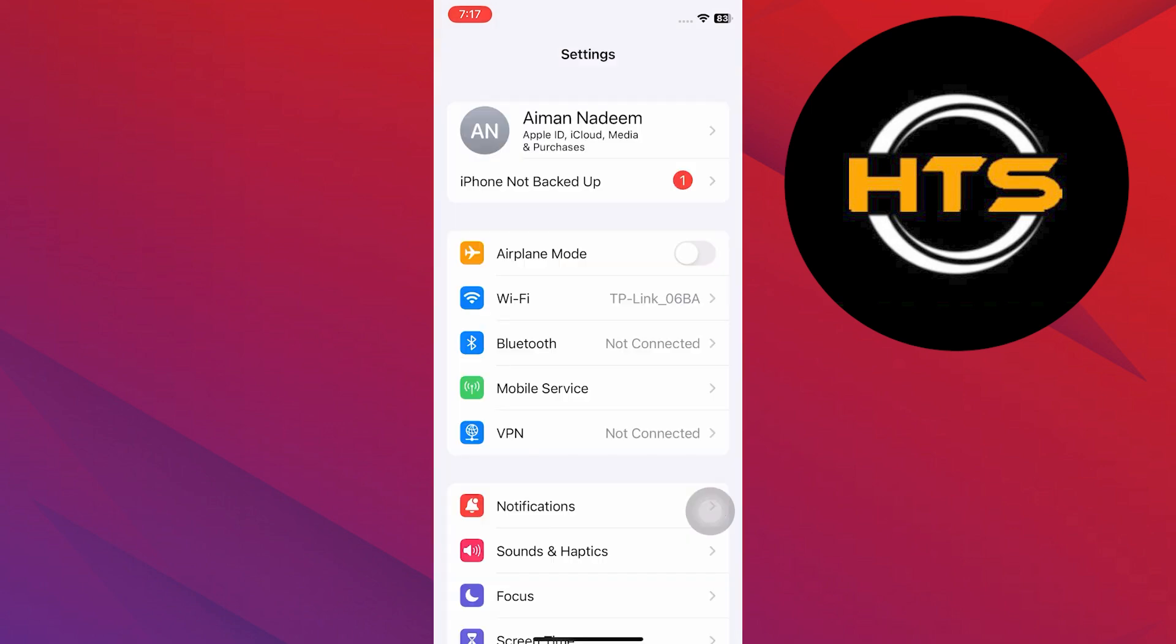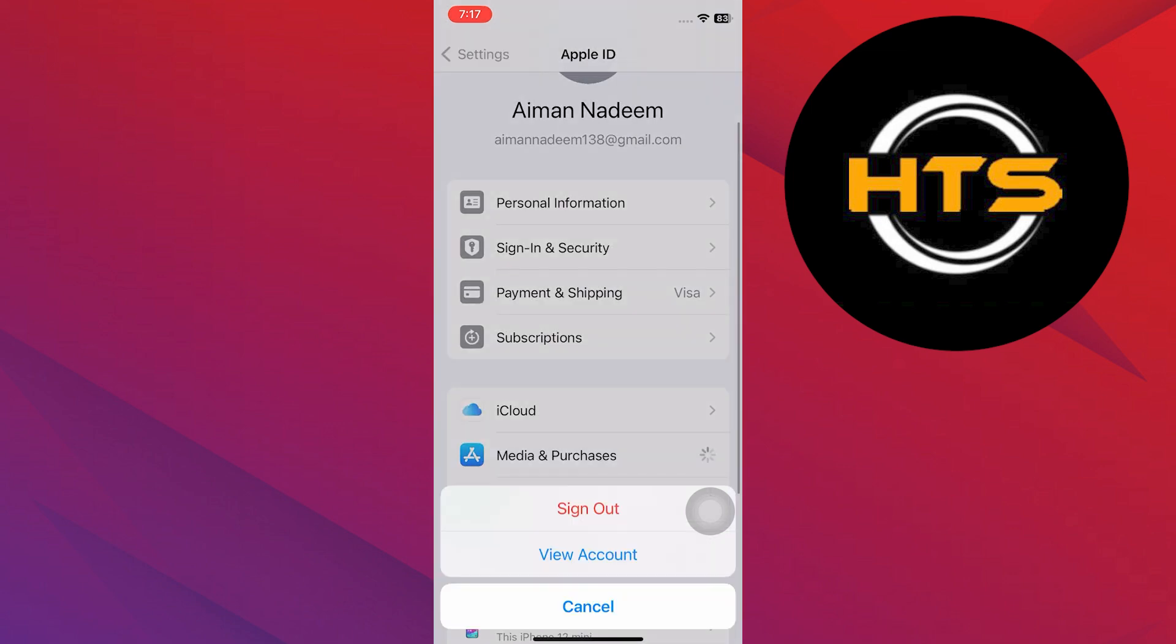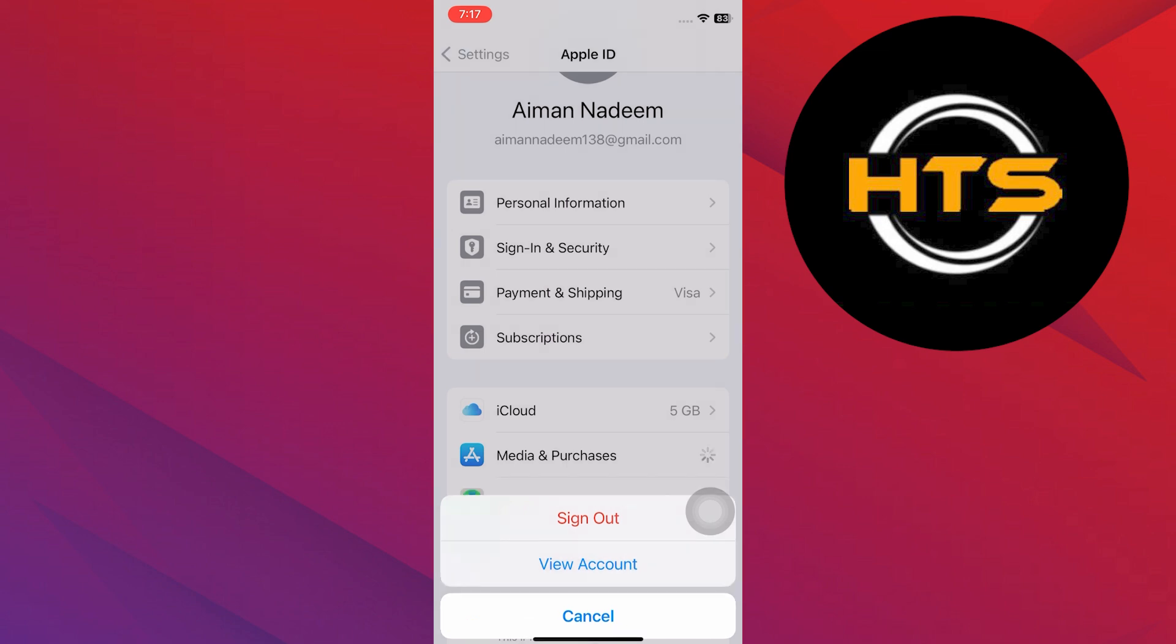Now, tap on the Apple ID option at the top. There, tap Media and Purchases and then select View Account.